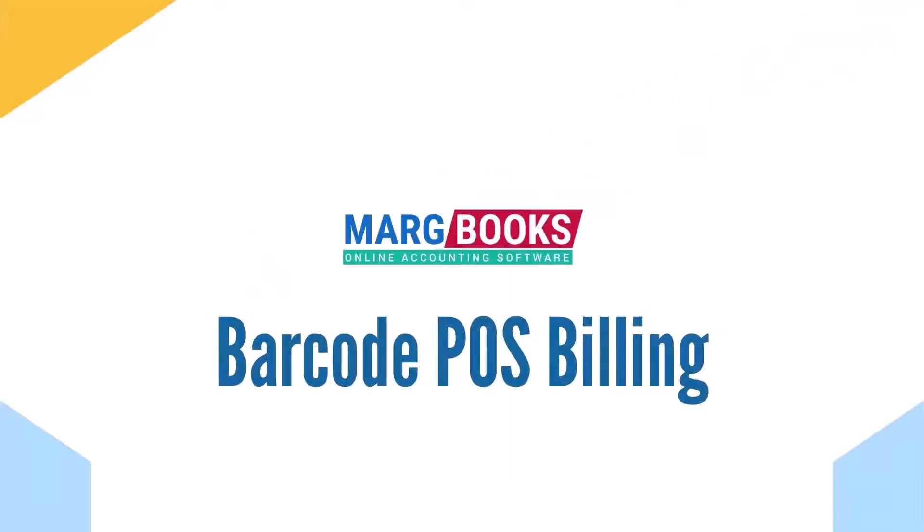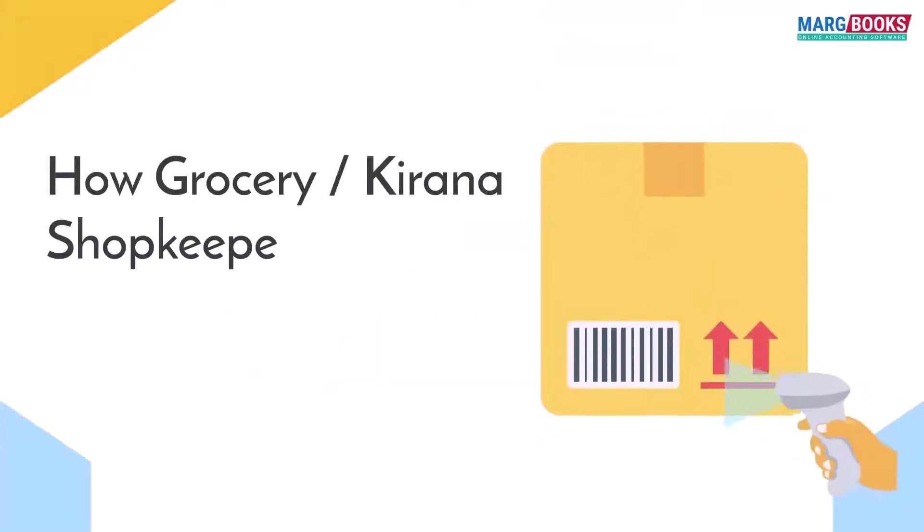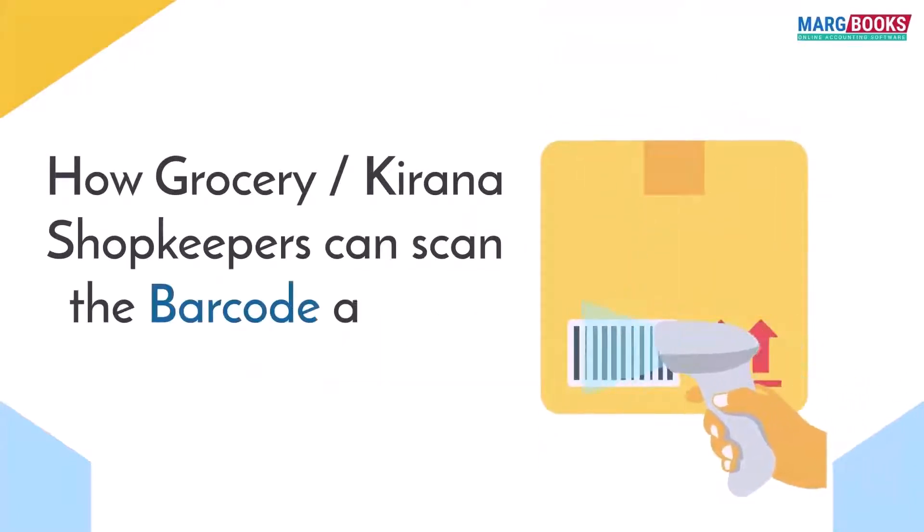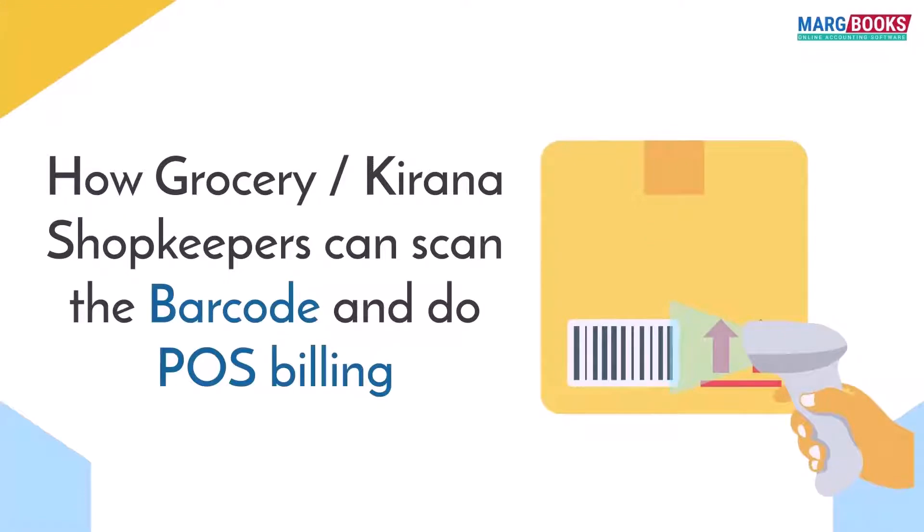Hello everyone, in this video we will discuss barcode POS billing. You will know how grocery shopkeepers can scan the barcode and do the POS billing.